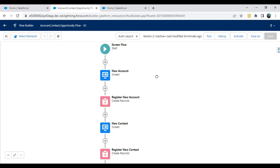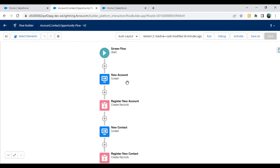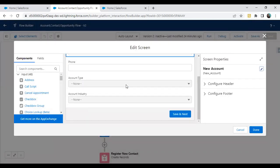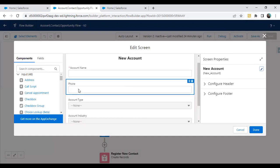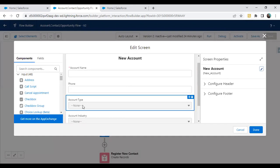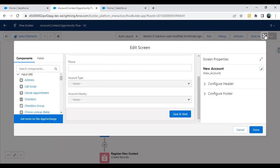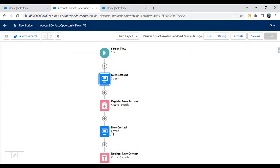Let me show you the look and feel of the form. On the new account form, I added fields like account name, phone, account type, and industry. Account type and industry are pick lists and they will be getting the pick list values directly from the account object.